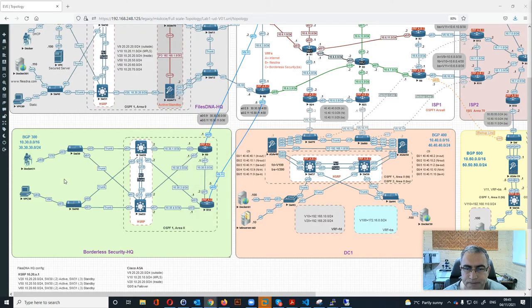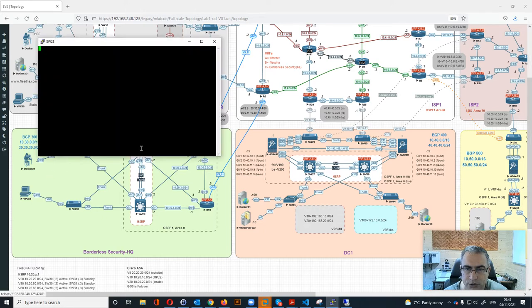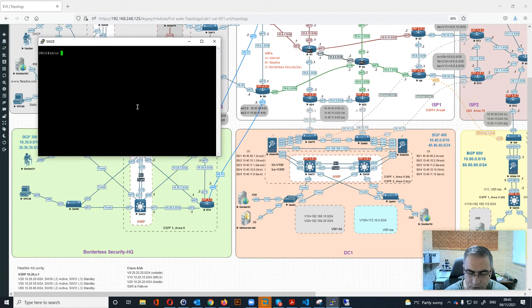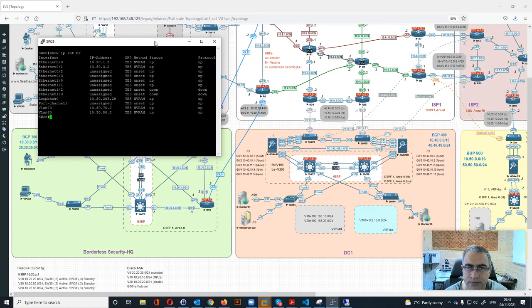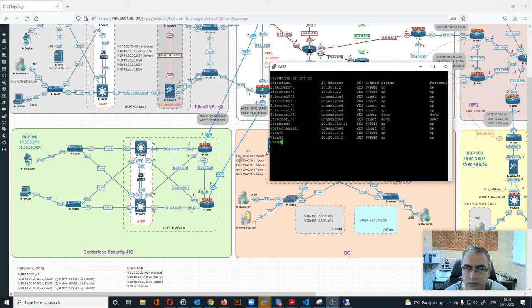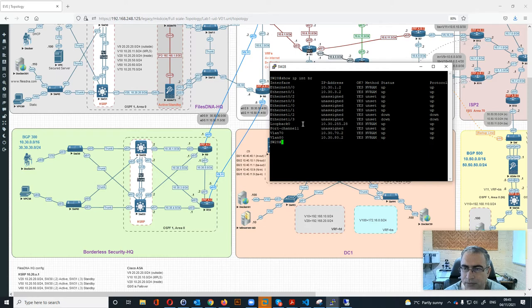Then we move to the core switch. Show IP interface brief - these are the IP addresses. E0/0, which is this one, is connected to R9, and then e0/1, which is this one, connects to R10. Then we have the loopback address and then we have VLAN 70 and 80.